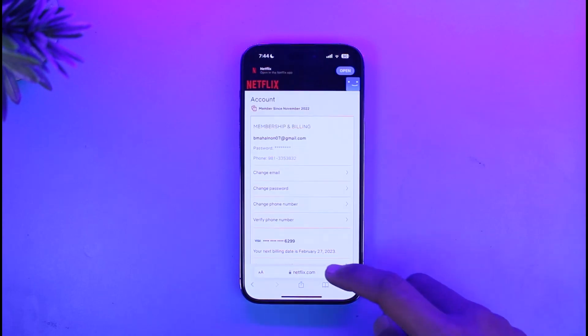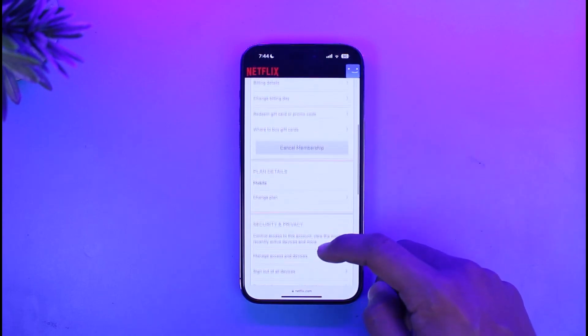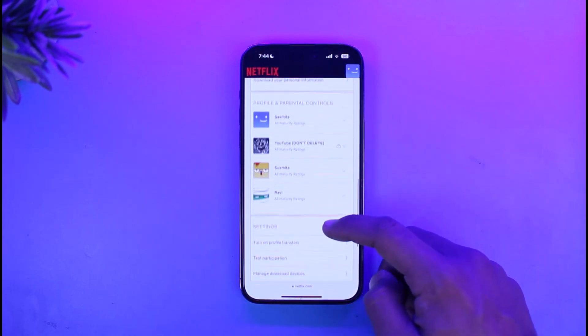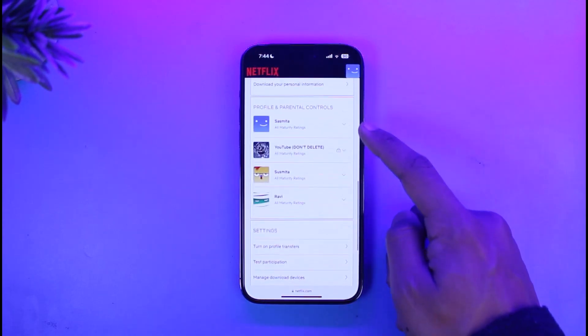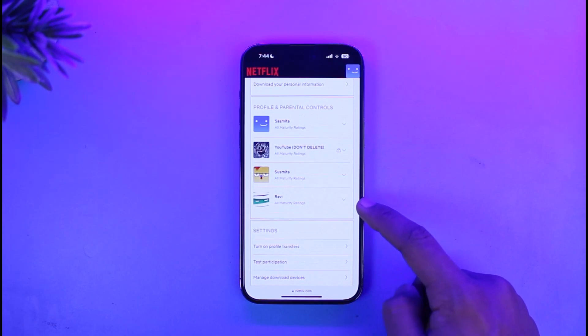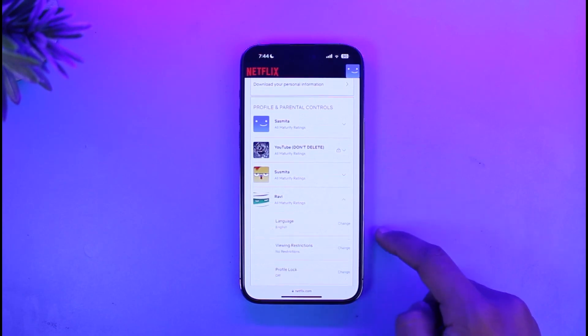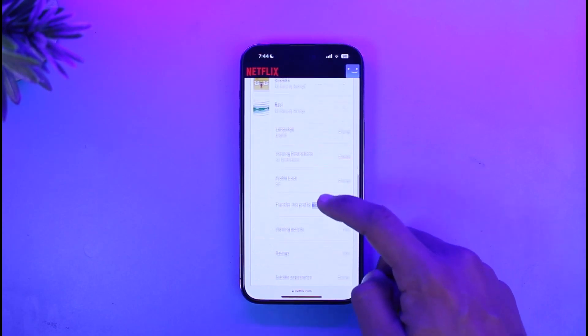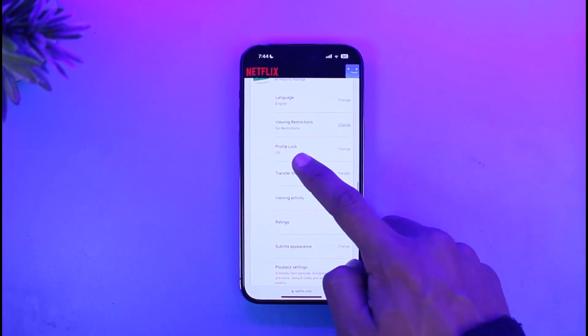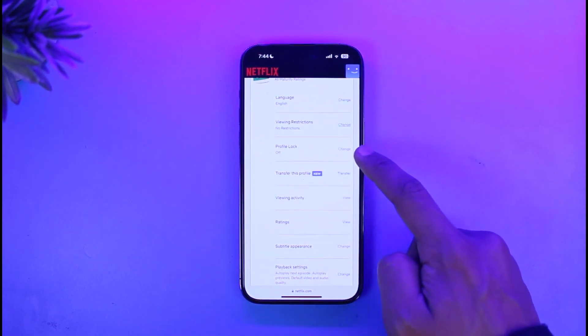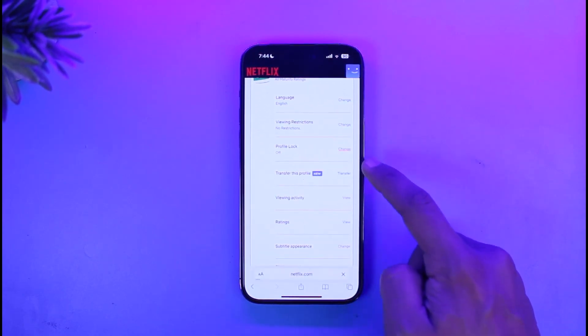Now once you go to Account, scroll down to the Profile and Parental Controls tab, select a profile that you want to lock, and then simply tap on the Profile Lock option and then tap on Change.